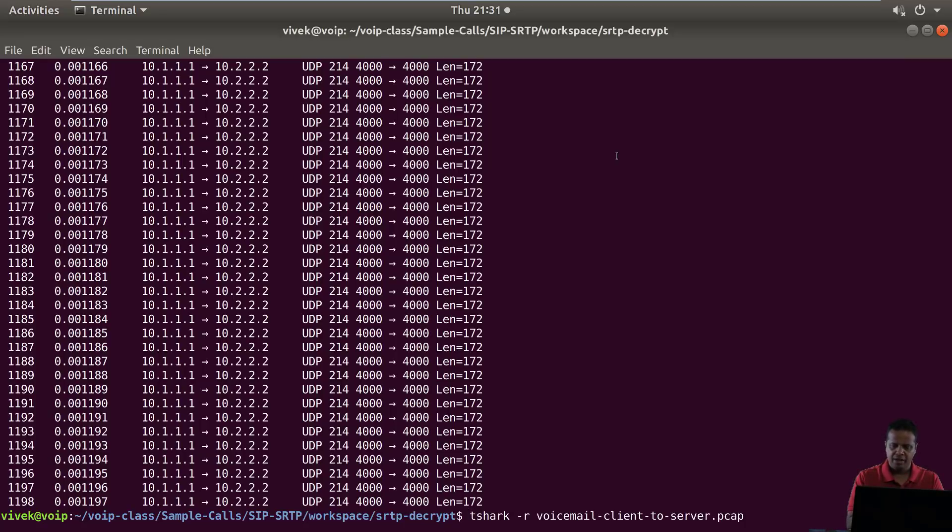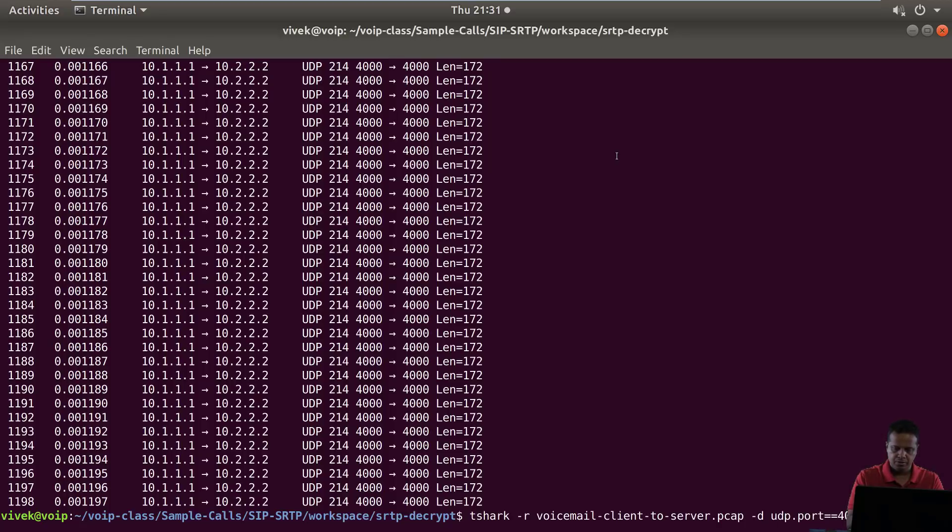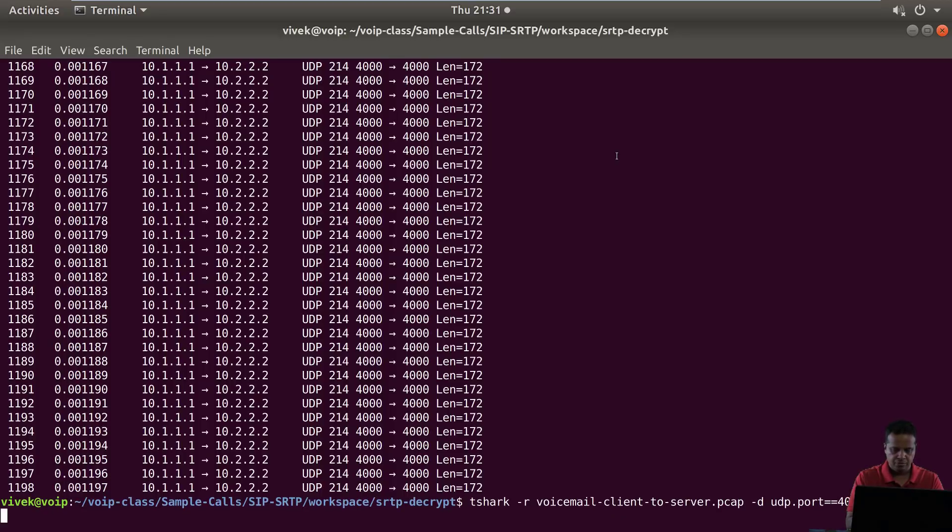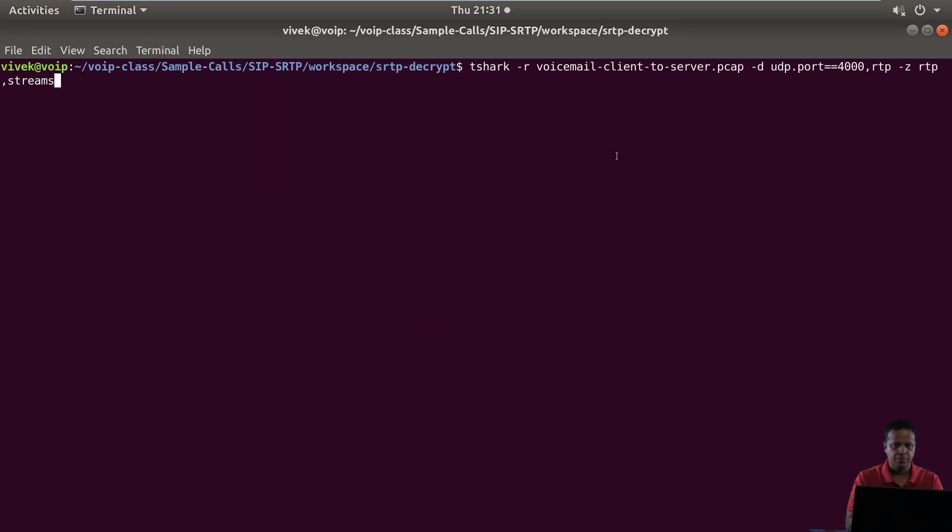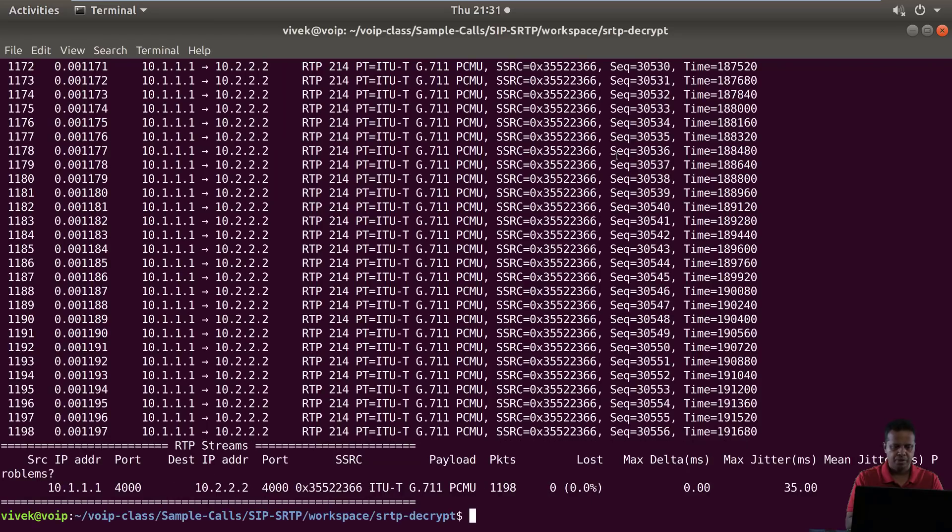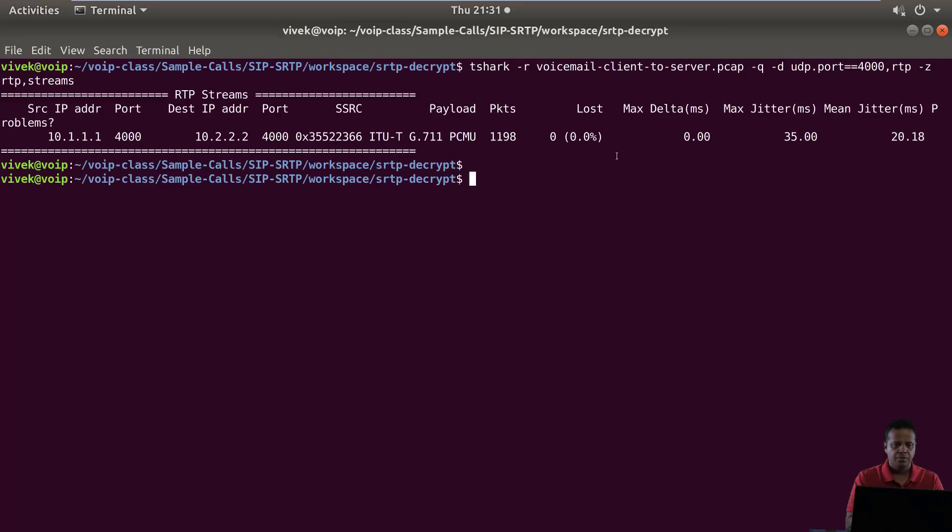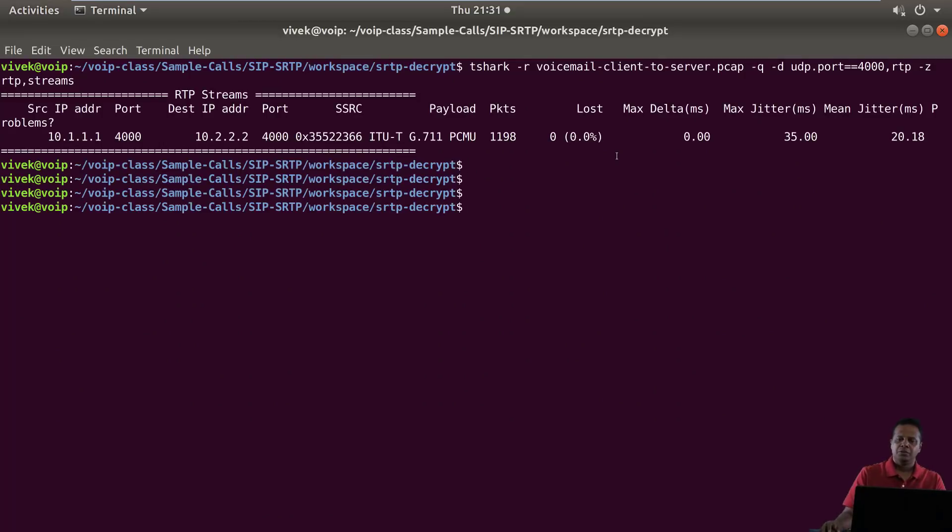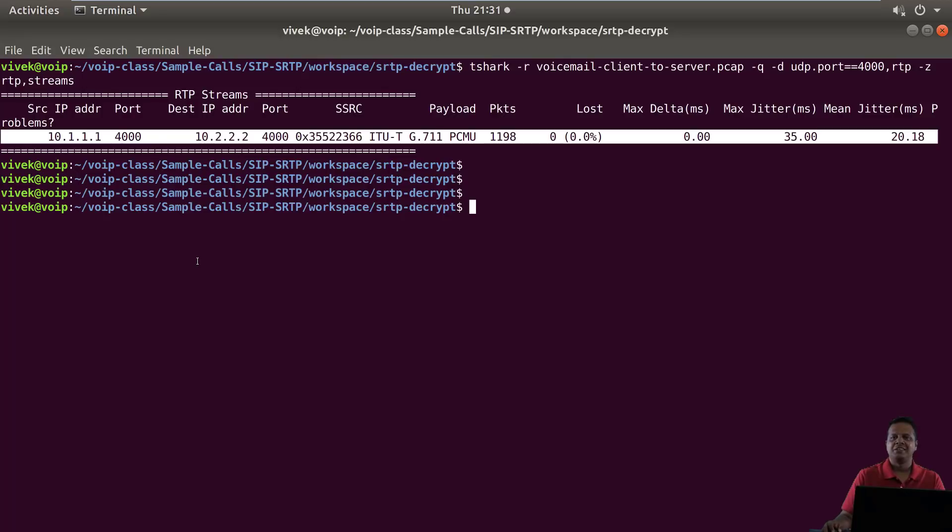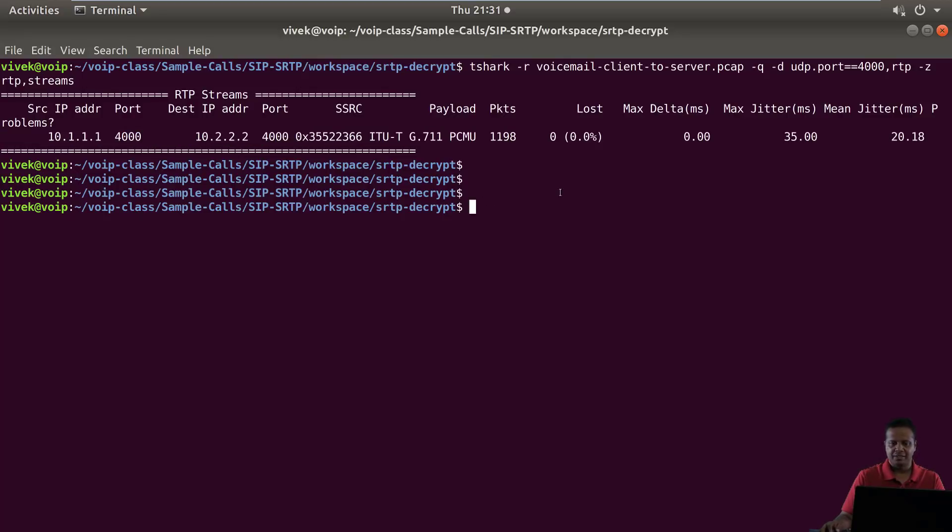Now if we had applied the decode option, UDP.port equals 4000 decode as RTP, and then let's look at the statistics for RTP streams. We're going to do a dash queue. There we go. This actually shows us that we are able to recover one stream. Fantastic.